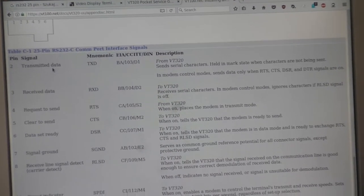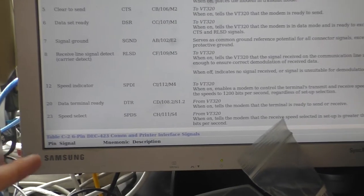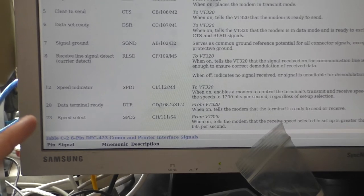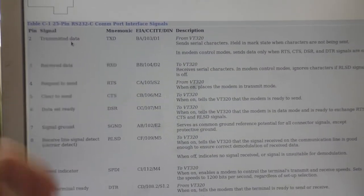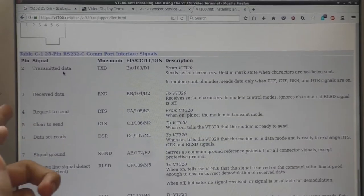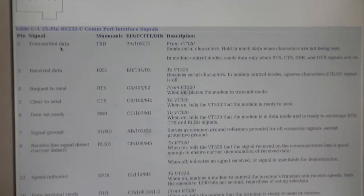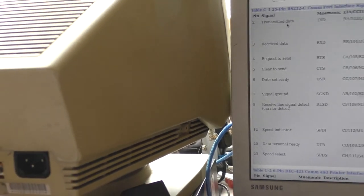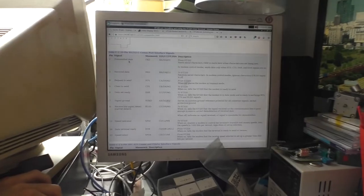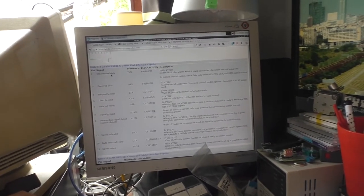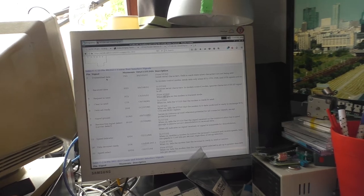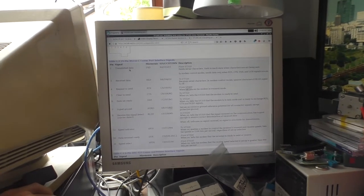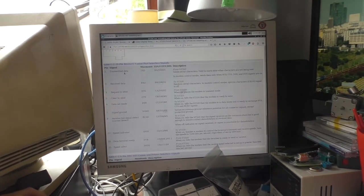nine-pin RS232 doesn't have a speed select pin. What I'm thinking is to actually solder only the transmission data, receive data, and signal ground. Now set the terminal to no flow control and see if it actually works. If it works, then we are golden. If it doesn't, then we have to dig deeper.